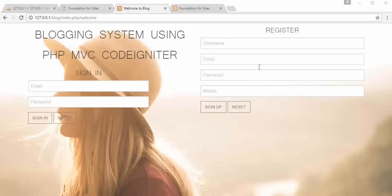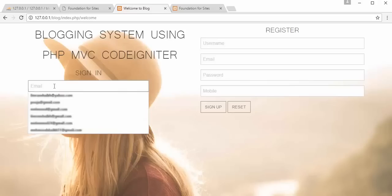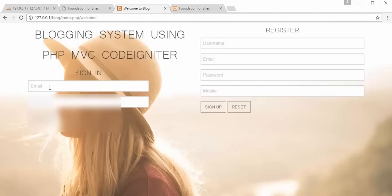If you watch this complete video tutorial you will get a very good understanding of how to develop these four applications using MVC CodeIgniter. With the registration section you will learn how to create a registration application, with the login form you will learn how to create a sign-in or login application. The admin will post blogs and subscribers can view those blogs.